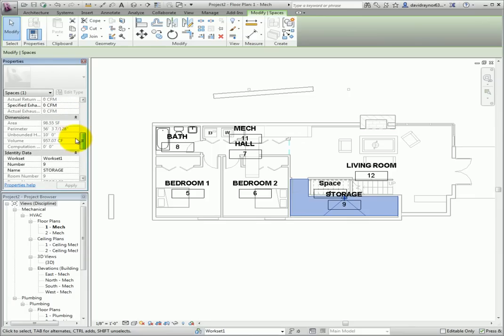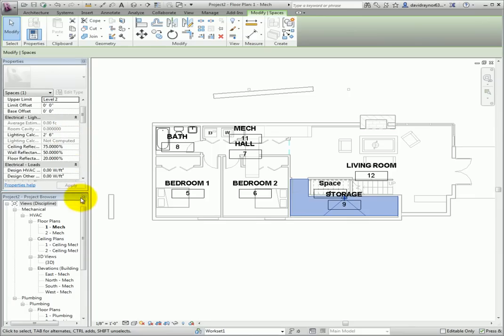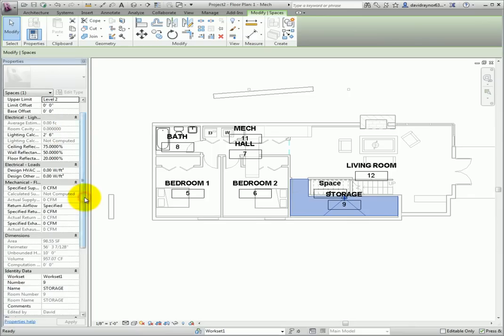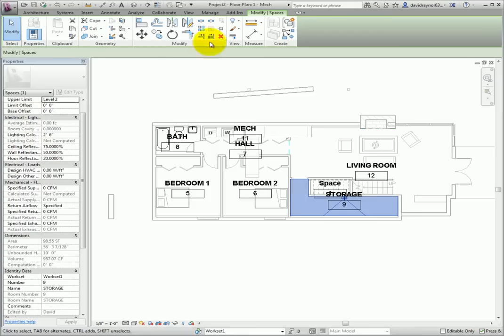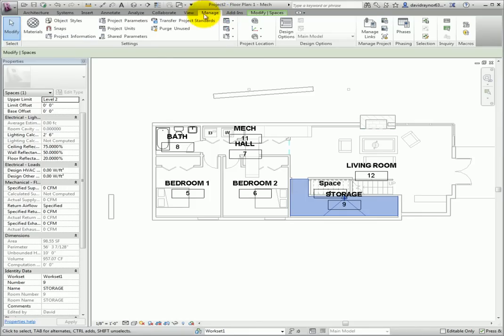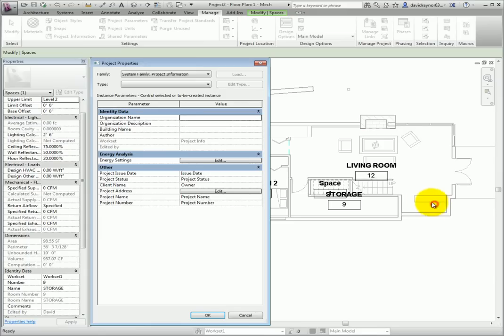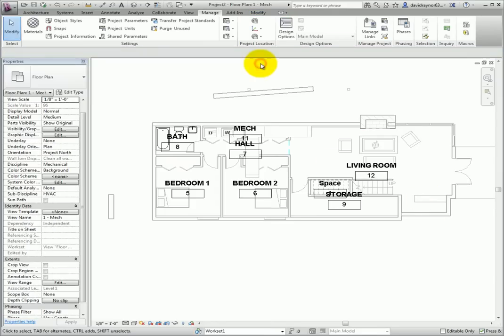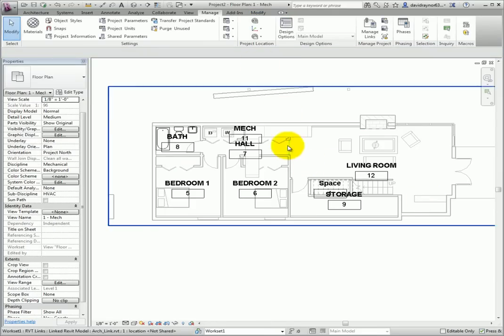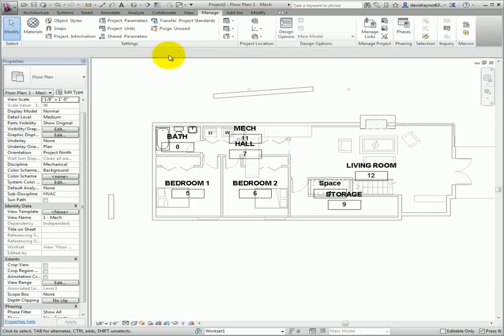There are quite a few things to discuss regarding energy settings. There are four levels of hierarchy for the information, with each level further refining the properties. The first level is the Project Properties, followed by the Building Type Properties, then the Space Type Properties, and finally the Individual Space Properties.